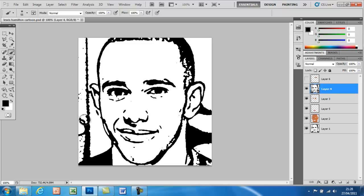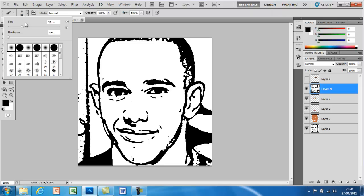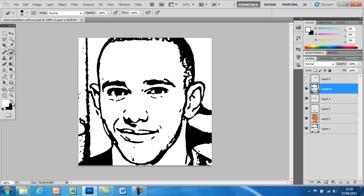As you can see now, there are dots in the hair and unwanted things around his face and around the sides of the image. To get rid of these, go to the paintbrush tool and make sure it has a hard round edge — not a faded out edge. Set the size to about 55 and make sure the foreground color is set to white.